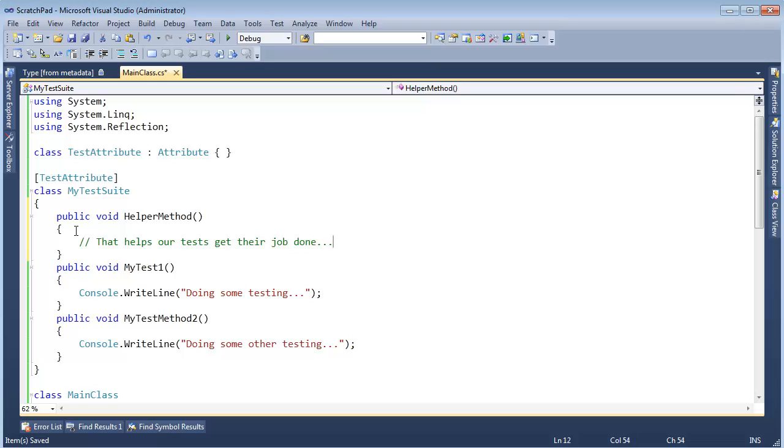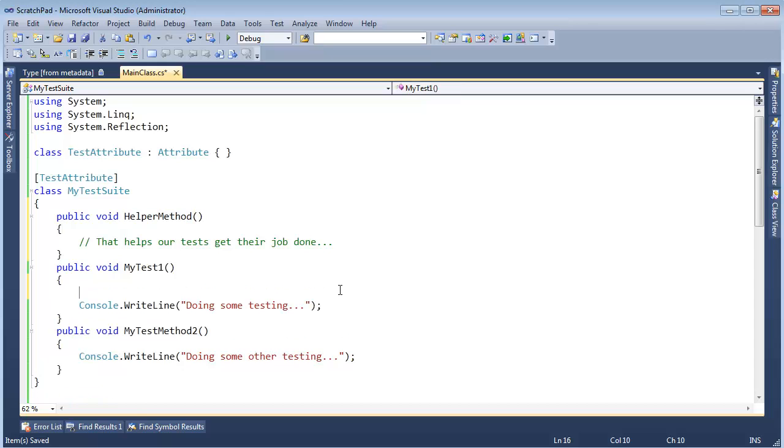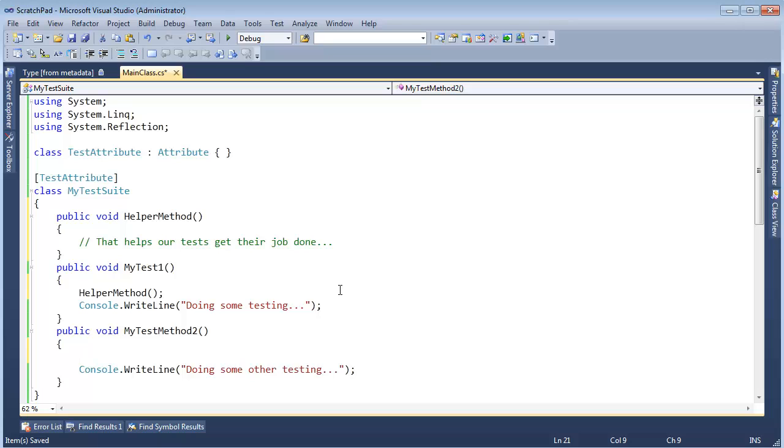I hope you have the resolution turned up to HD. I'm going a little small here on you, sorry. And this helper method, let's just say we want to call the helper method from Test1 because it's helping us do stuff, and we'll call it from TestMethod2.